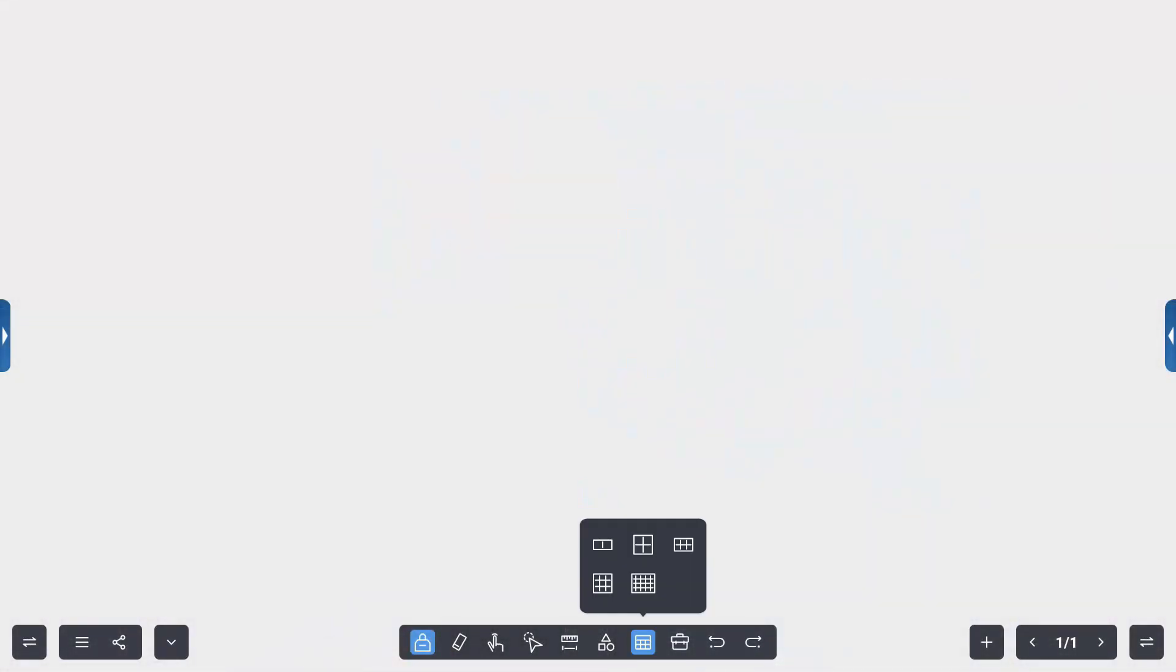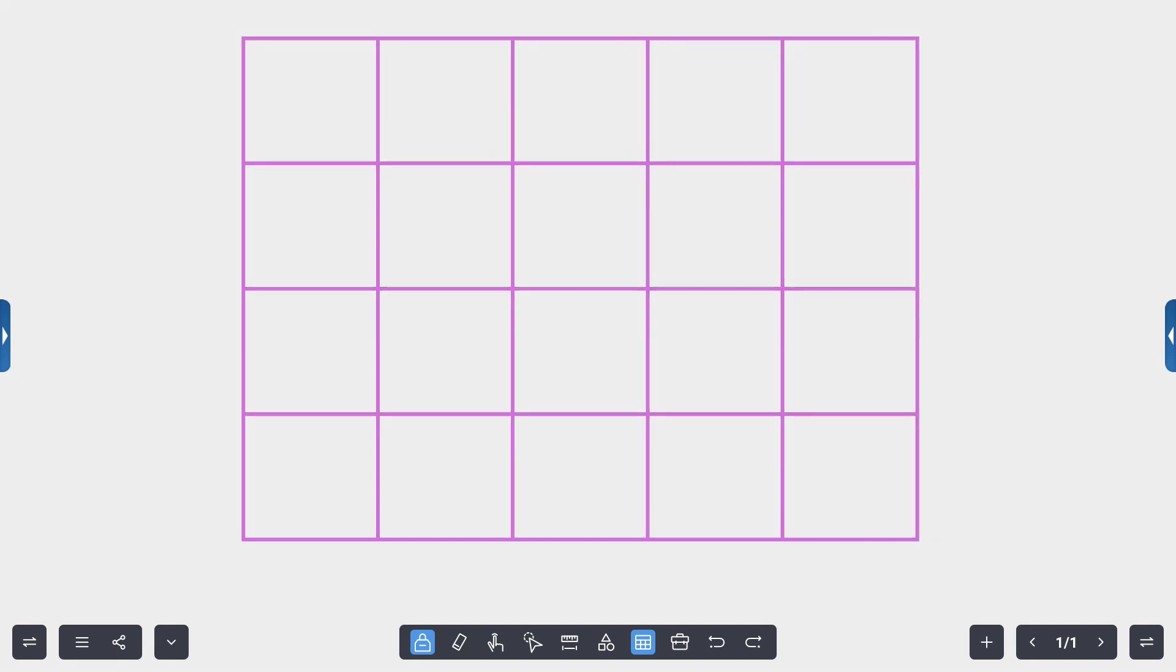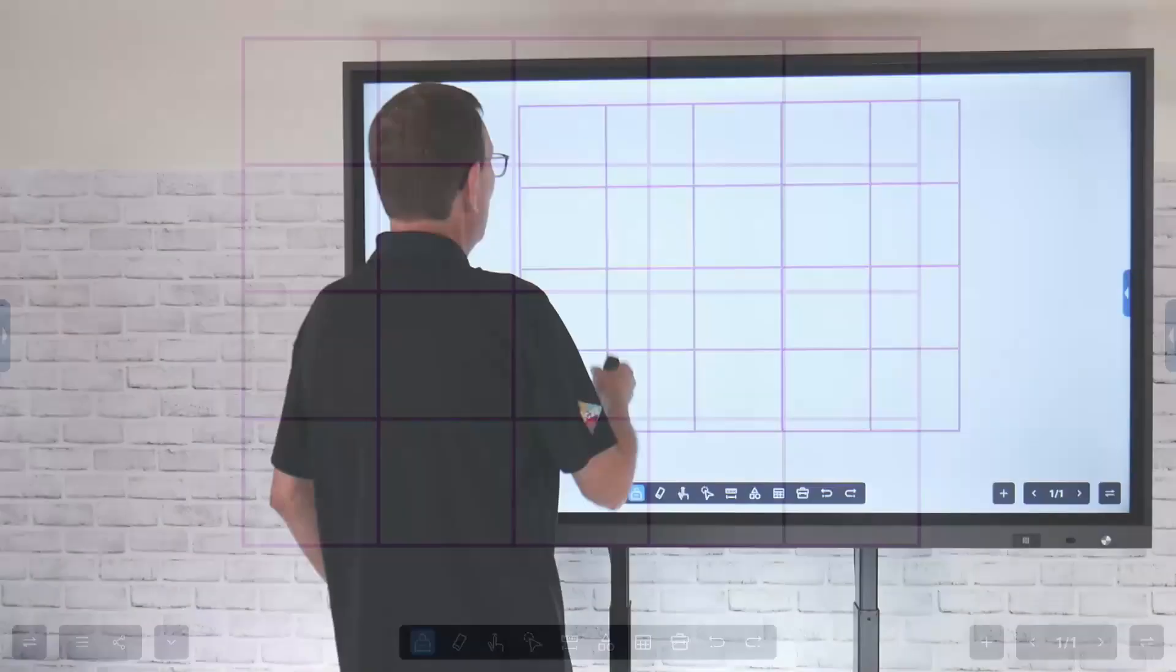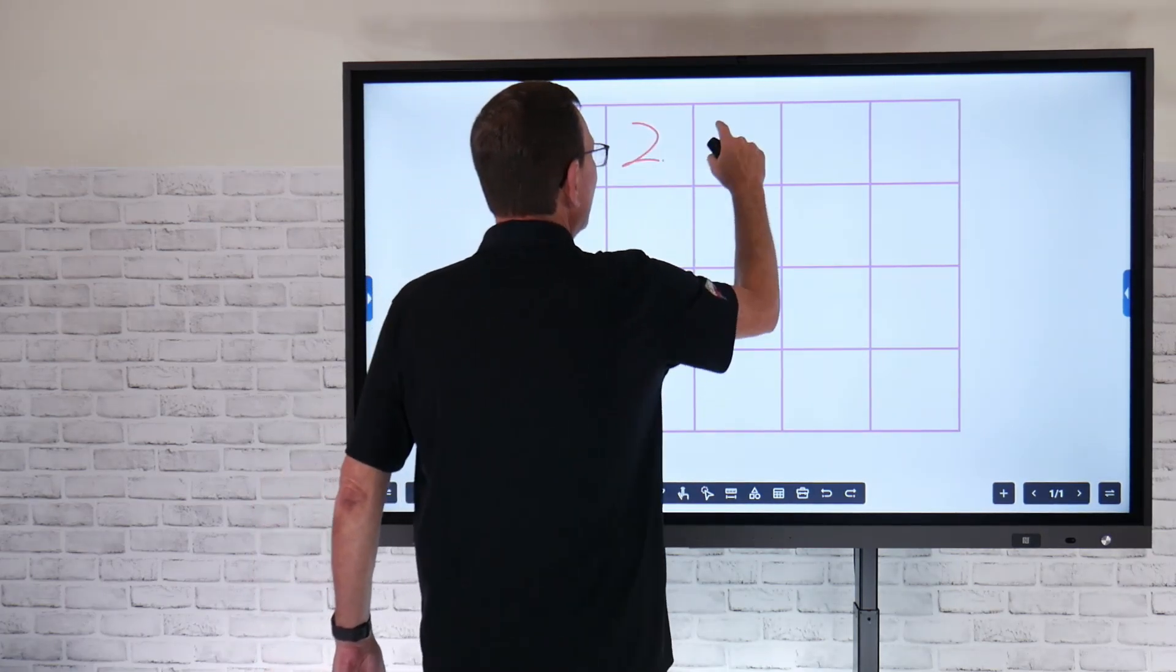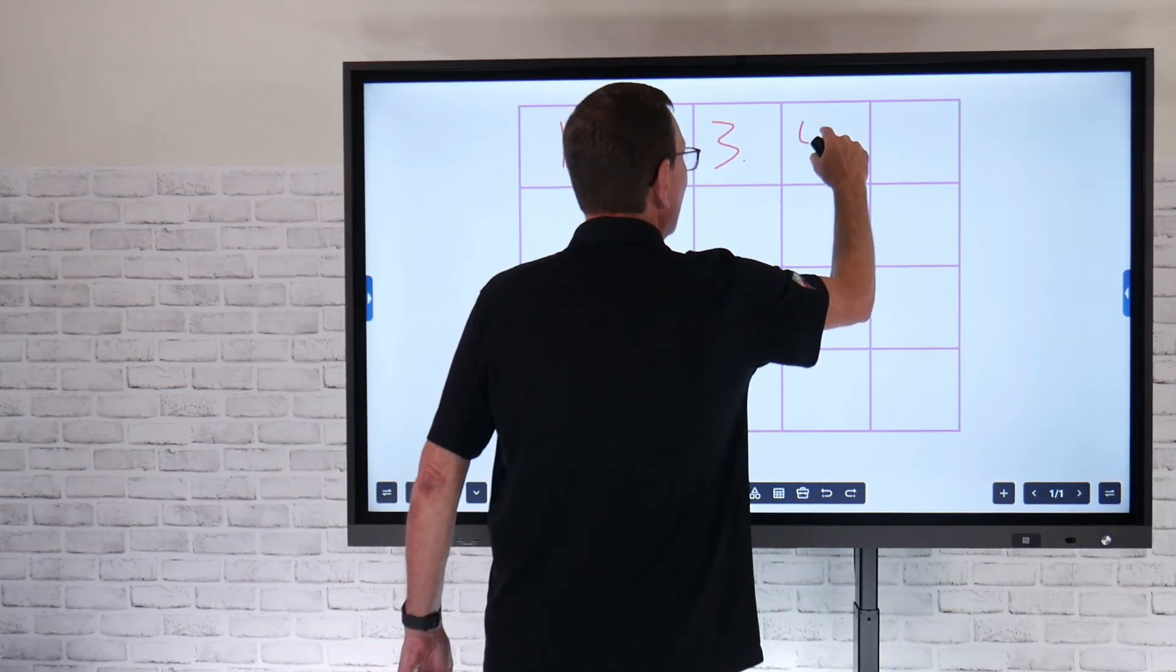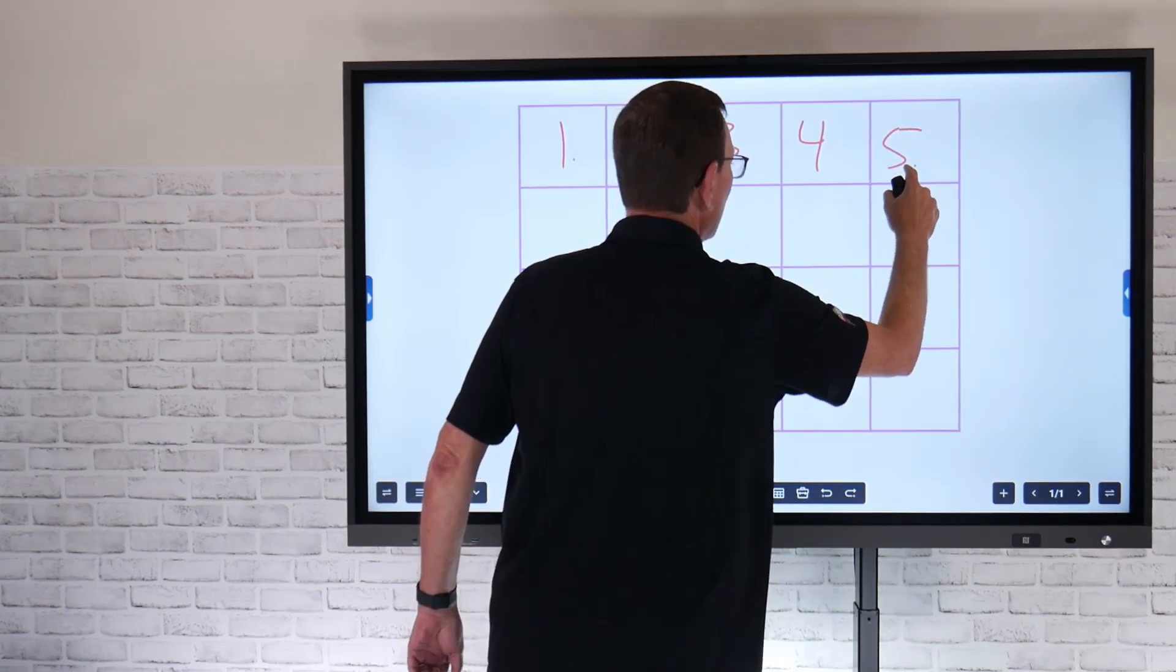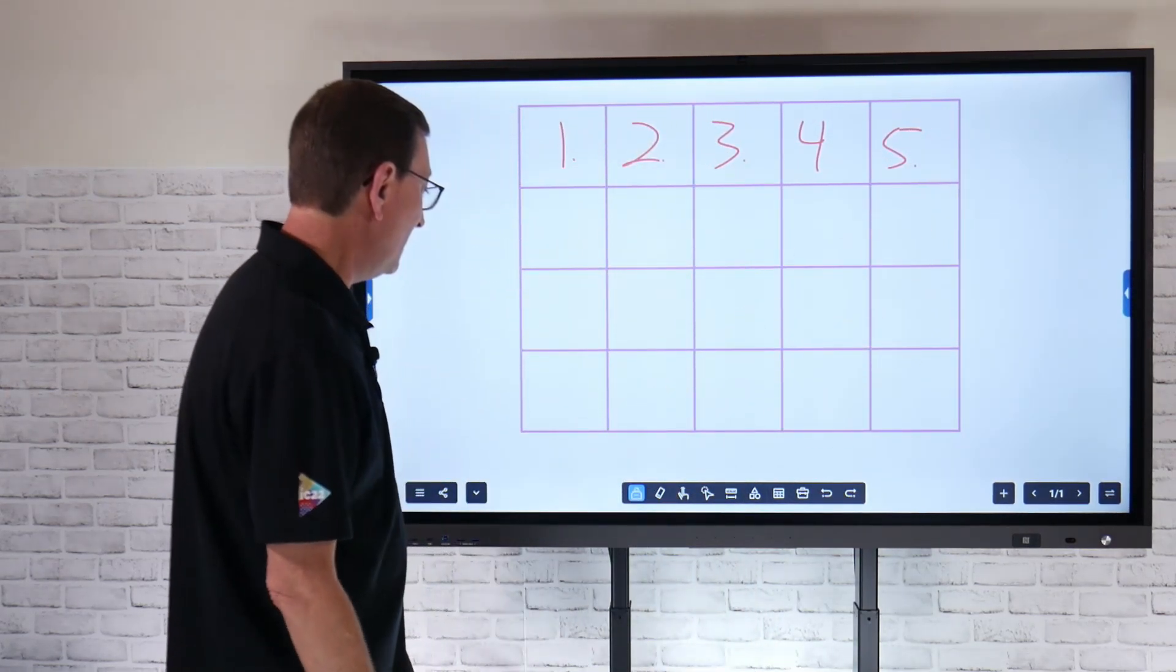Next is going to be the grid lines. This is how I can bring in grid lines real quickly. So if I just want to create a grid and then pull up my pen tool and be able to create some kind of number layout, that's going to give me the ability to create a quick grid and kind of space that out.